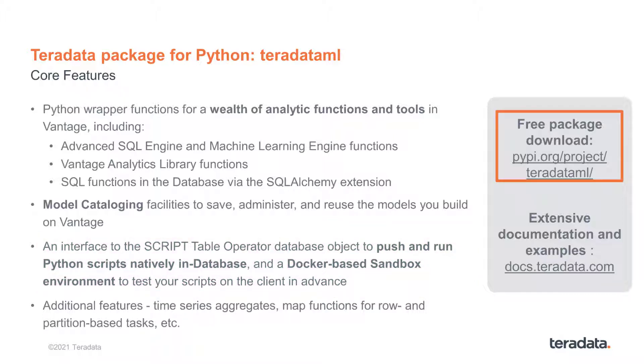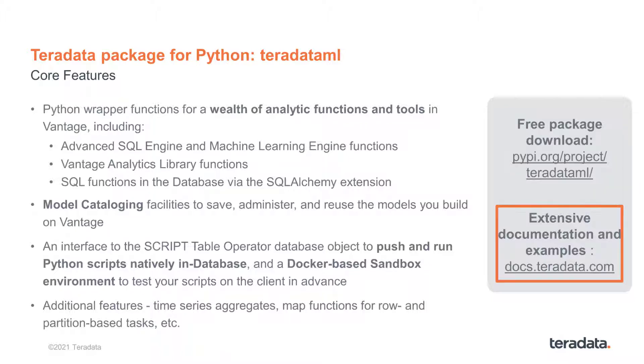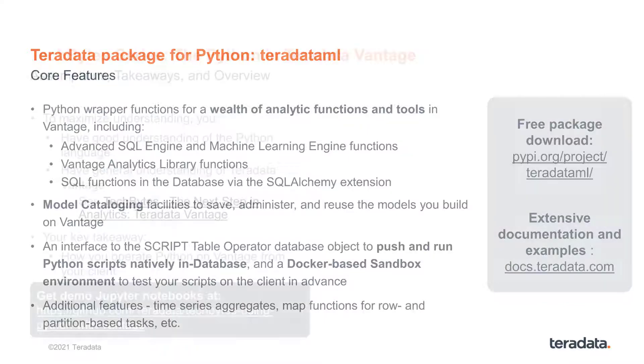The latest version of Teradata ML can always be found on the PyPI repository, whereas you can find extensive documentation and examples at the Teradata documentation site at docs.teradata.com.